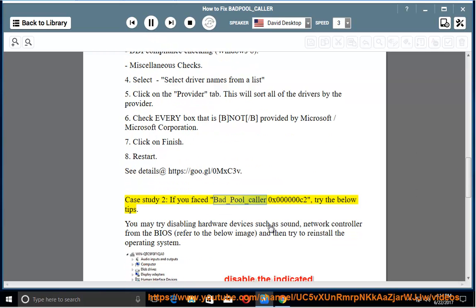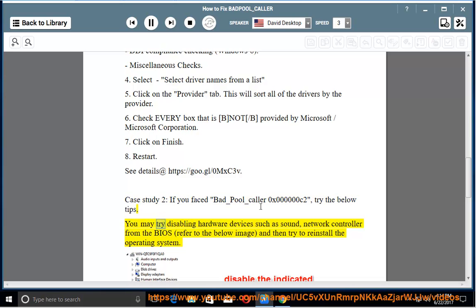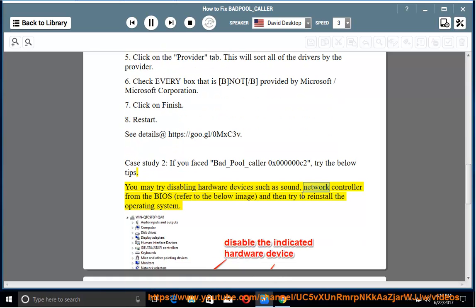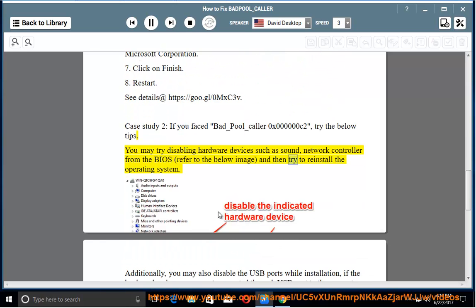Case study 2: if you faced BAD_POOL_CALLER 0x000000C2, try the below tips. You may try disabling hardware devices such as sound or network controller from the BIOS (refer to the image), and then try to reinstall the operating system.